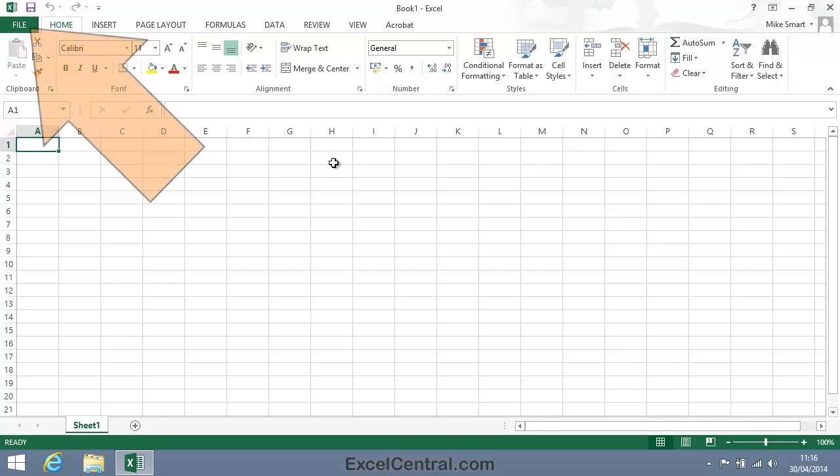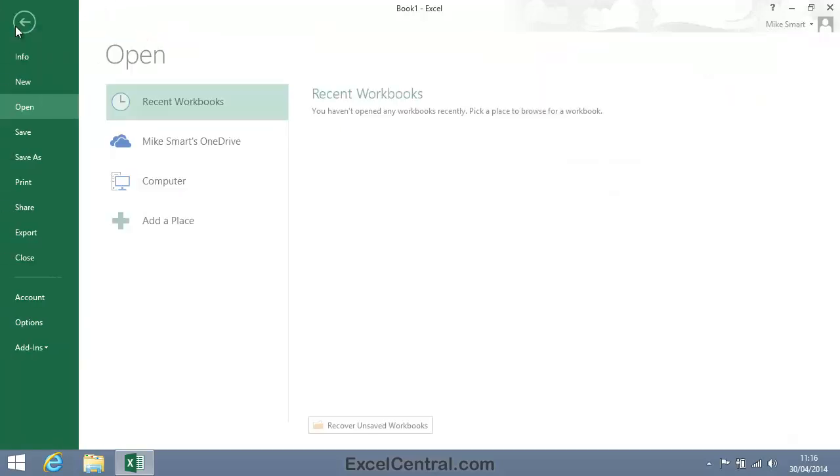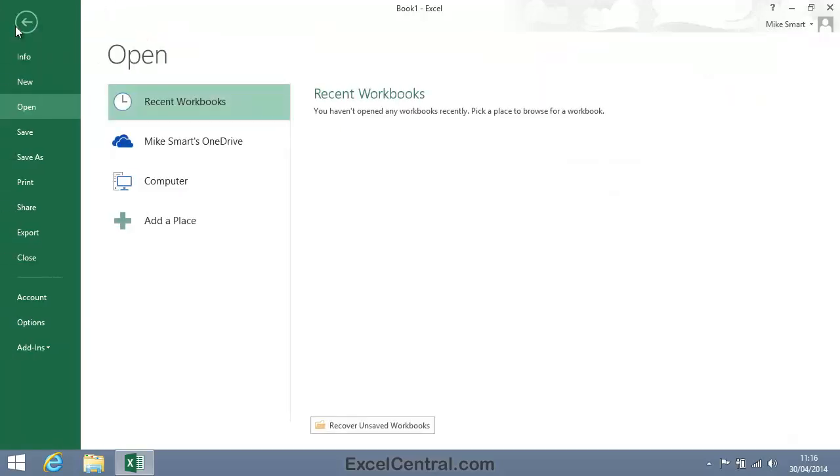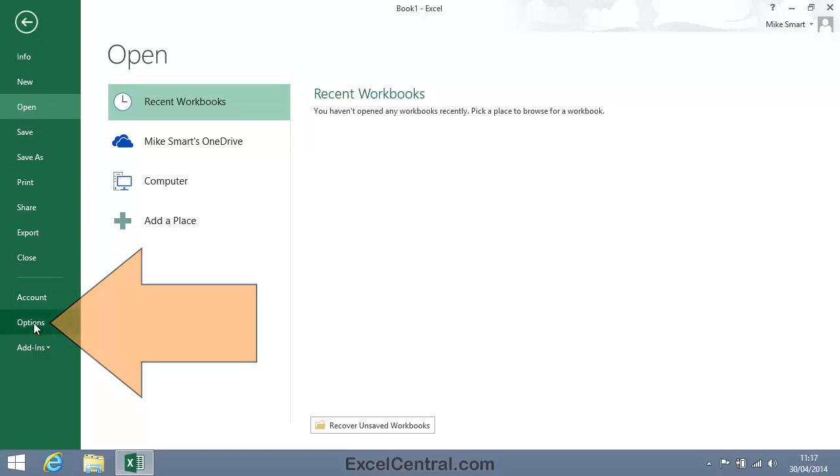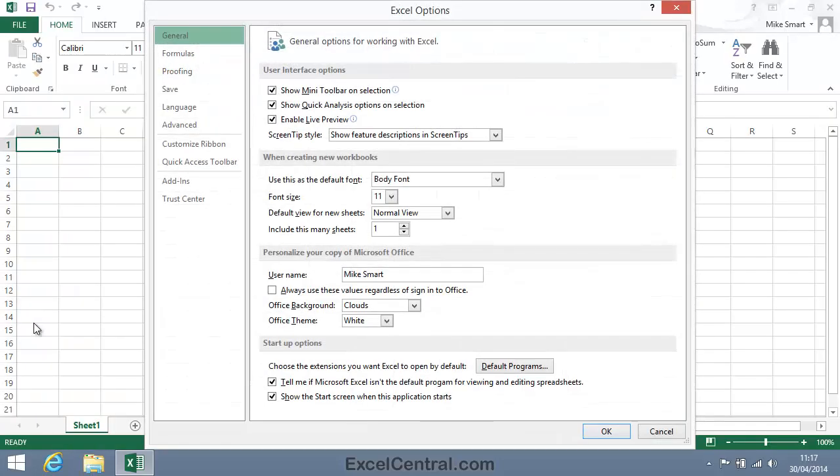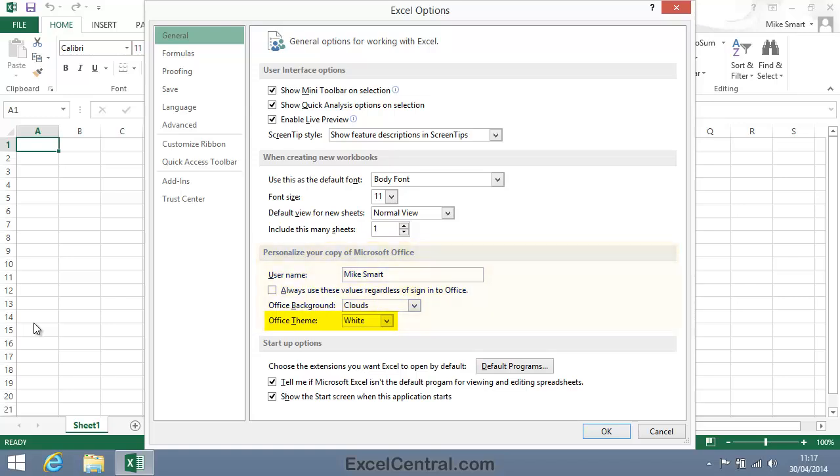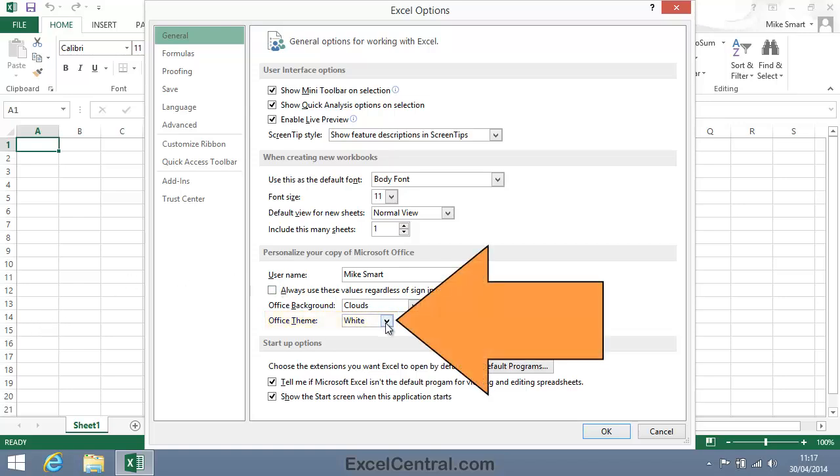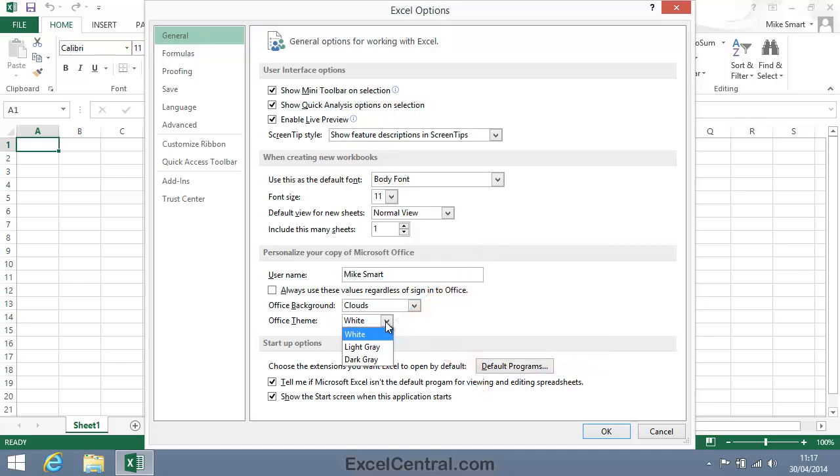So click the File button at the top left of your screen, and then Options towards the bottom of the left hand menu bar. And in the Personalize your copy of Microsoft Office section, you can see that there's an Office Theme dropdown. I'm going to click the button to the right of that dropdown to see that there are three themes available: White, Light Gray, and Dark Gray.